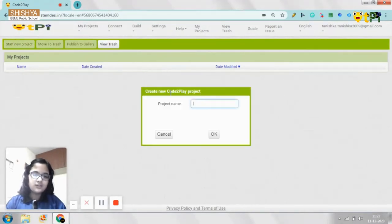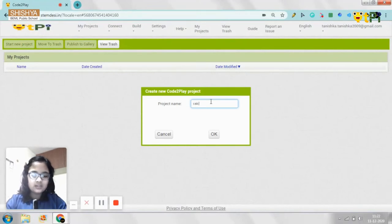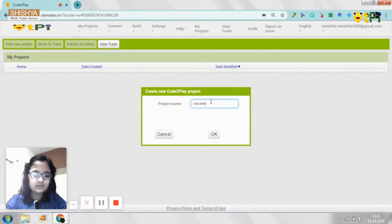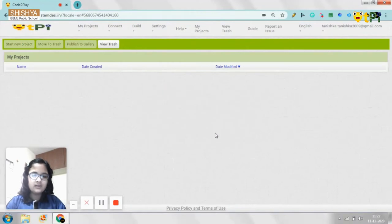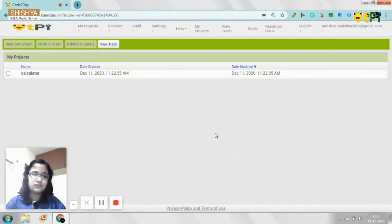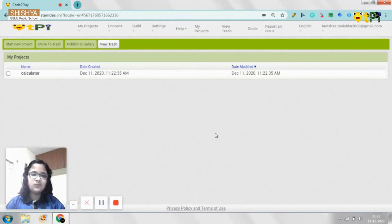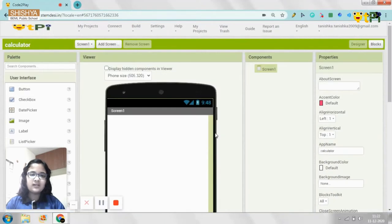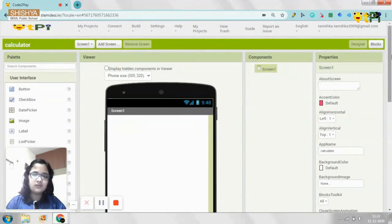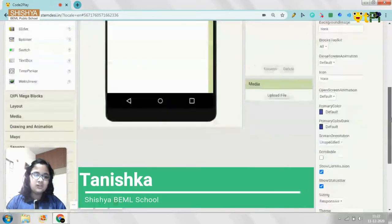You need to start a new project and name it as Calculator. This app will basically do all the calculations that include addition, subtraction, multiplication and division. You just need to write your two numbers in the text box and when you click on addition, they will add, similarly for the rest of the buttons. So let's begin.